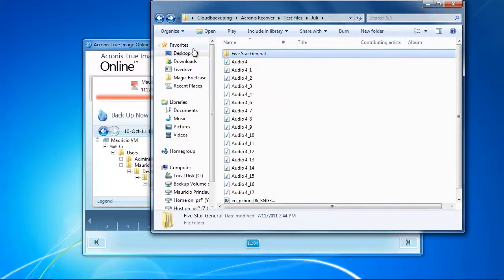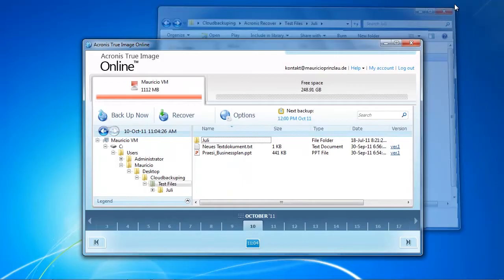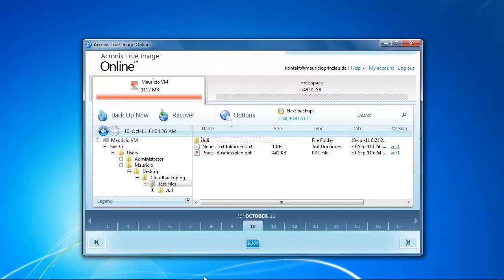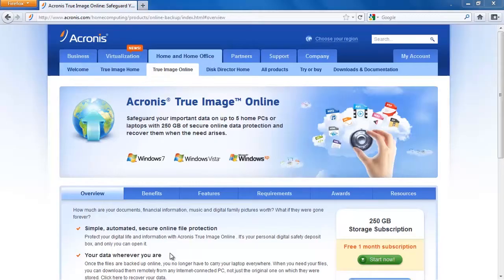So apart from being a little slow, Acronis True Image Online secured and recovered our data correctly and this is actually what an online backup service should do. This is the most important part. Your files need to be intact.